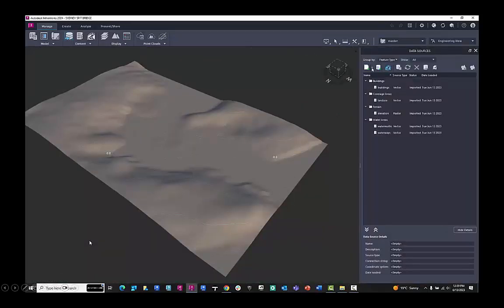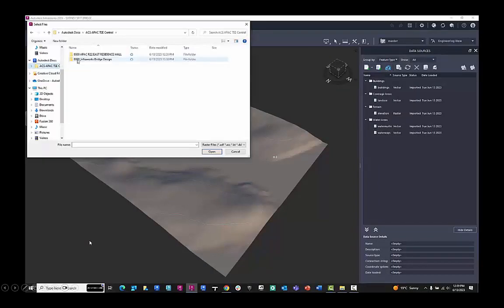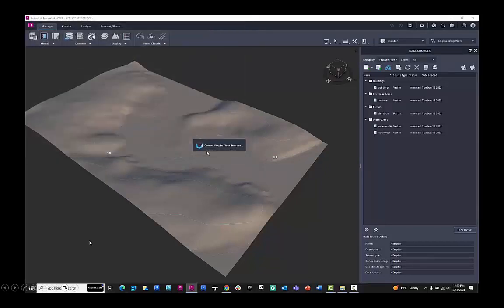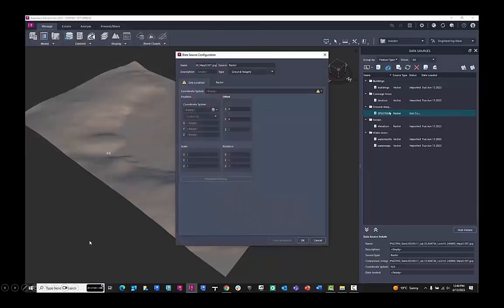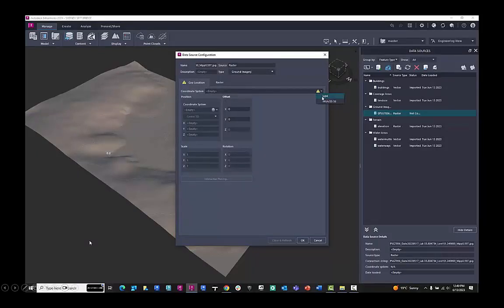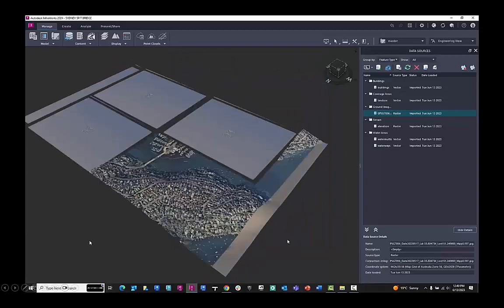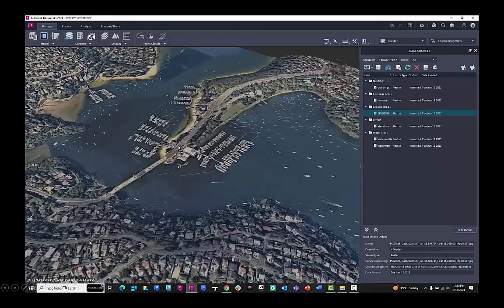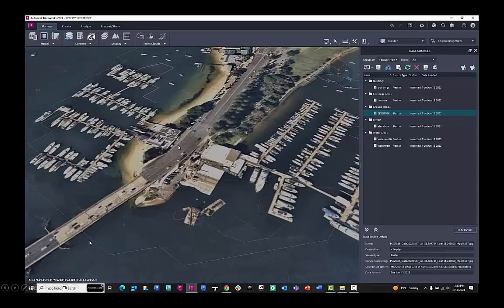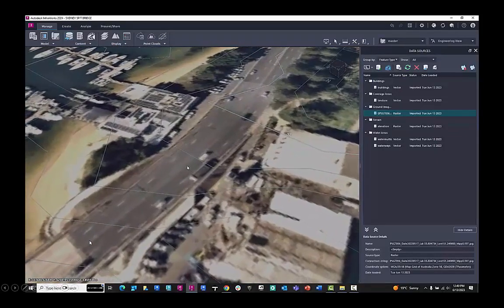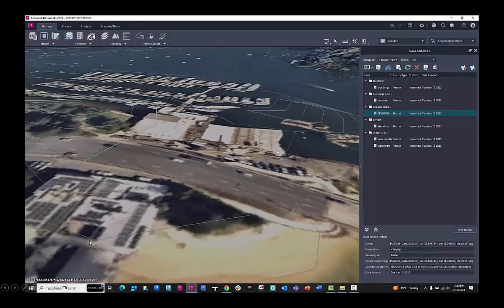I can go to data sources, and I can navigate down to raster, and then load in from the construction cloud the geolocated aerial image. This one is from NearMap. I have it assigned to ground imagery. I can then assign it to the coordinate system, and because it's from a local data provider, it's GIS located, this will drape perfectly over the model. It's exactly aligned to the topography, and it has more detail within that aerial image.